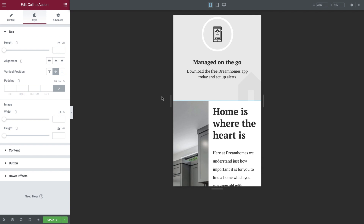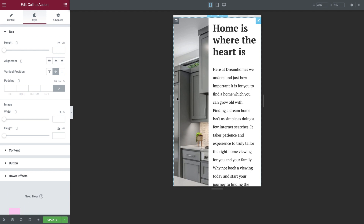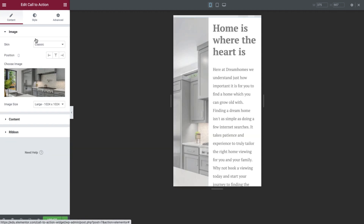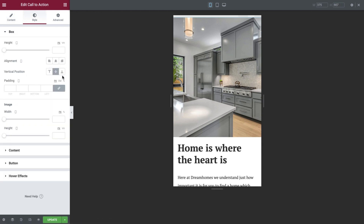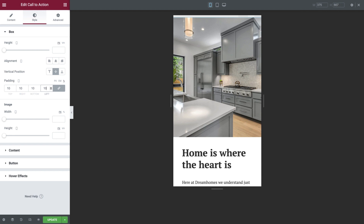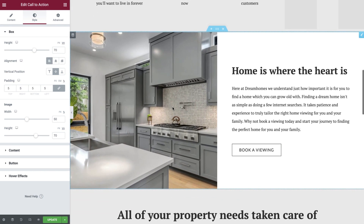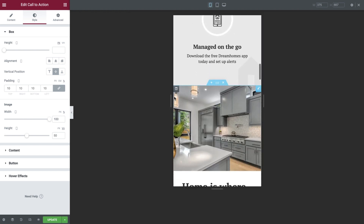Now let's switch to the mobile view again by using the keyboard shortcut. As you can see, we need to do a little more work here. Let's first head to the content tab and set the image position to above. Now switch to the style tab and under padding, set all four sides to 10%. We'll then amend the image width to 100% and the image height to 50vh. Our Call to Action widget now looks great on desktop, tablet and mobile devices.